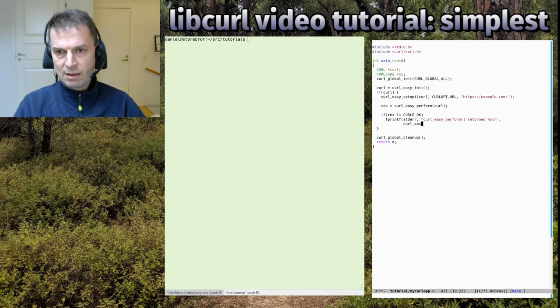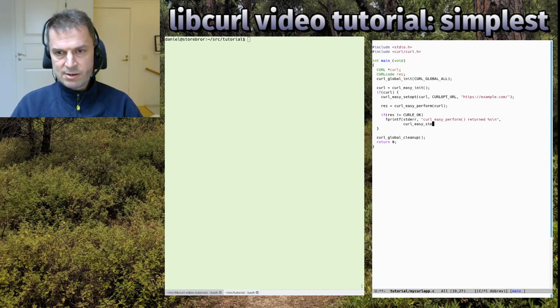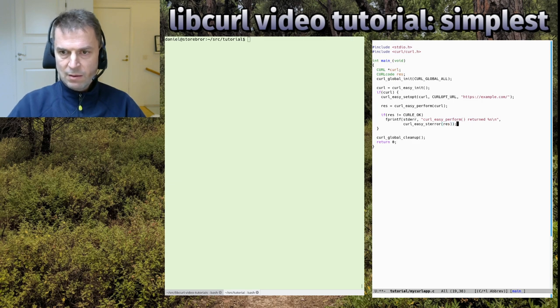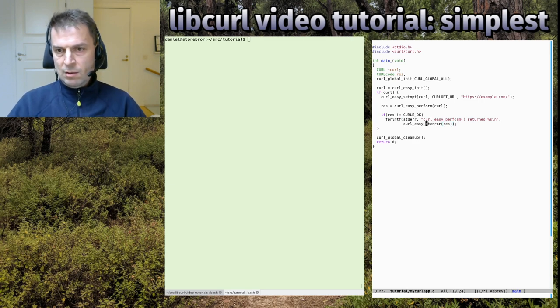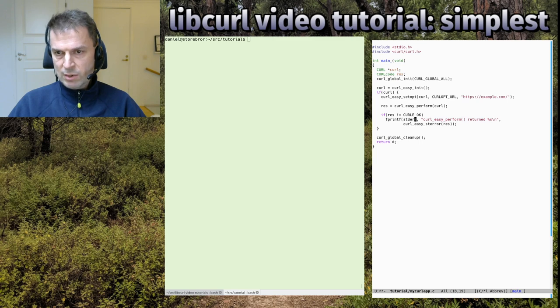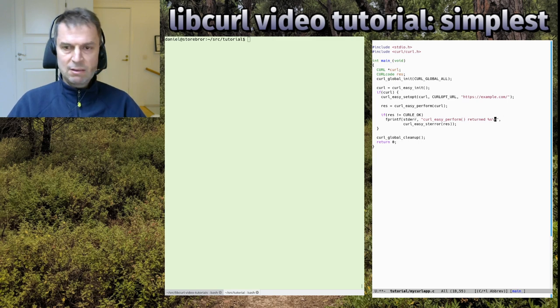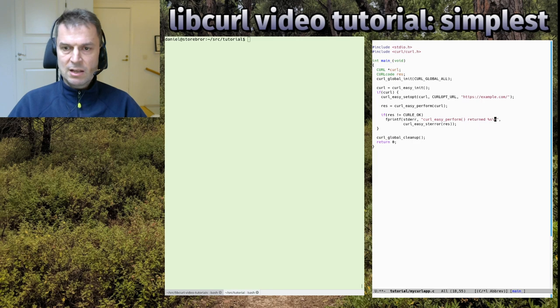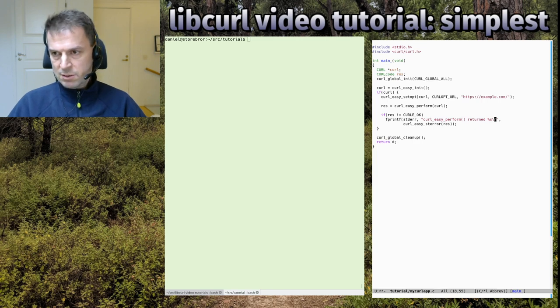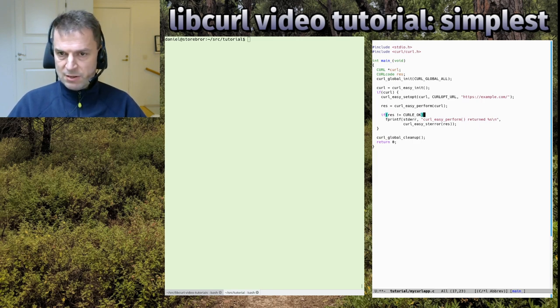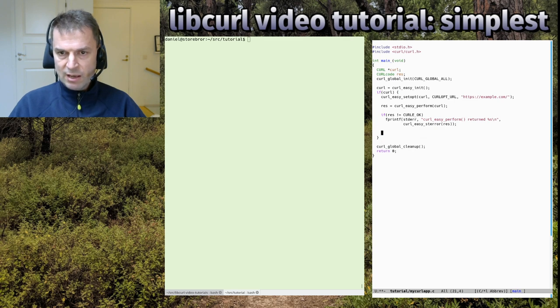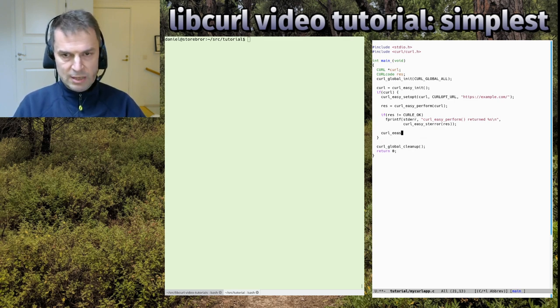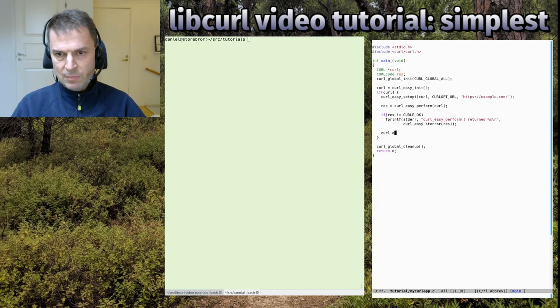Let's show an error string instead because what's an error number, right? We have this handy curl_easy_strerror that can convert the error code in that res variable to a string and return it. So we can fprintf it like this - that's a difficult word to talk about.